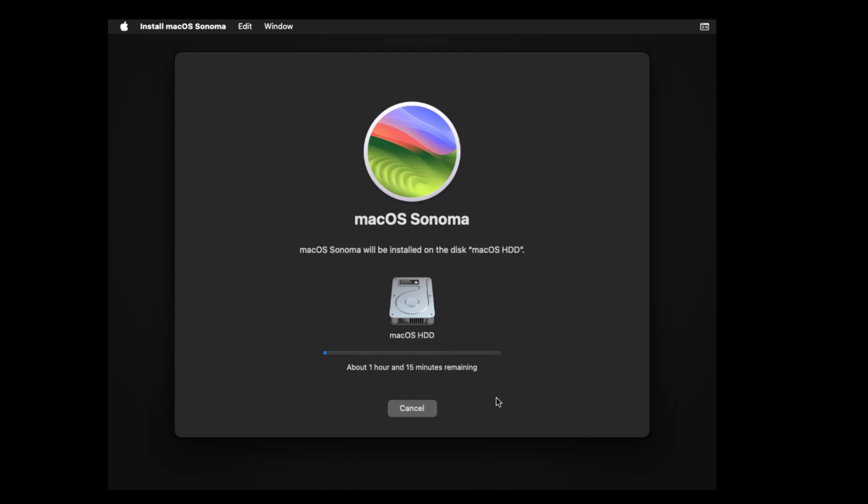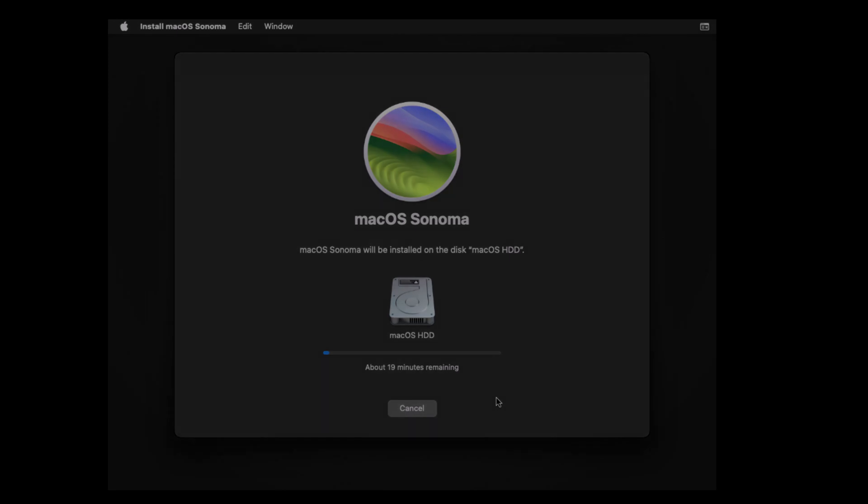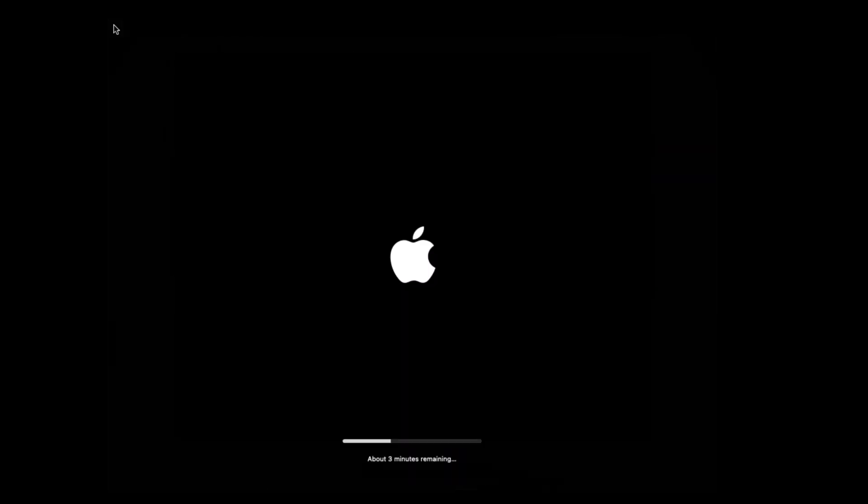Now, wait patiently. It will take a good 40 minutes to 1 hour, depending on the speed of your PC or laptop. Bear in mind that the macOS Sonoma virtual machines will restart several times. Be patient.